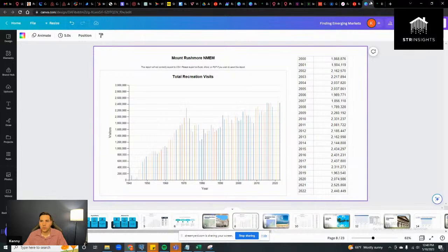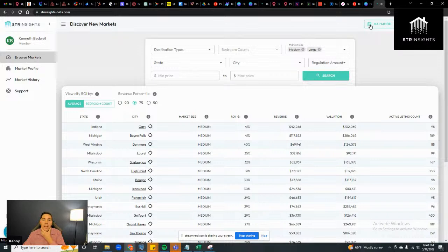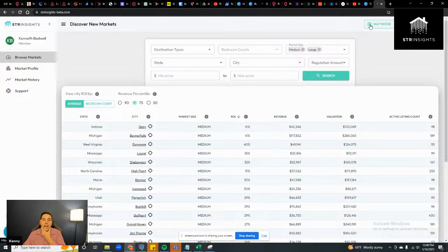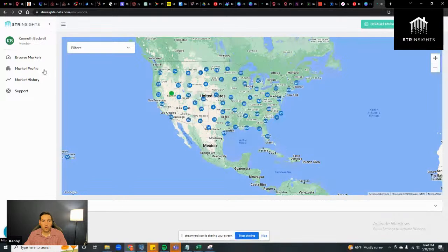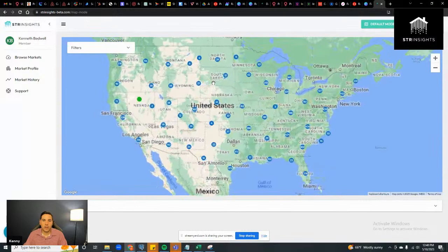Let's jump to STR Insights and look at the markets. Guys, I'm also showing you a sneak peek of the new STR Insights that's coming out. It will include market history, more stuff in the market profile, and a map view so you can identify markets like a Zillow zoom-in/zoom-out approach.